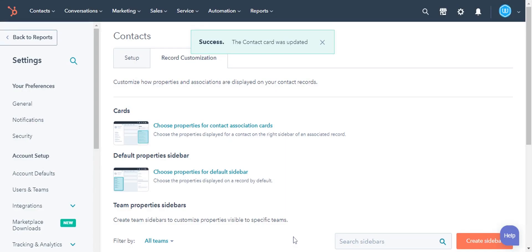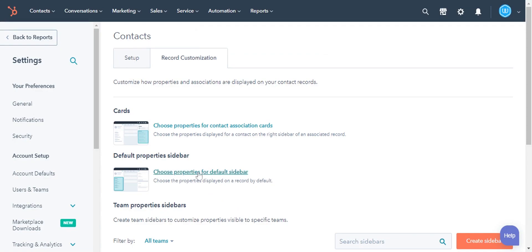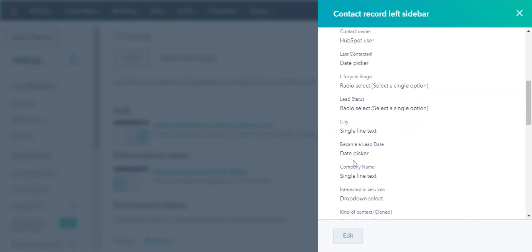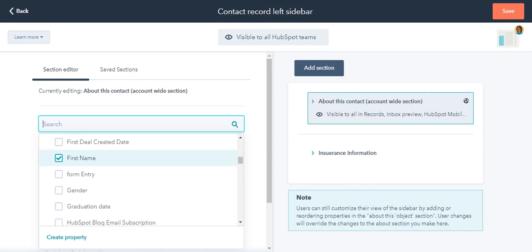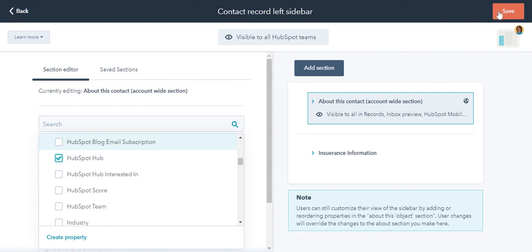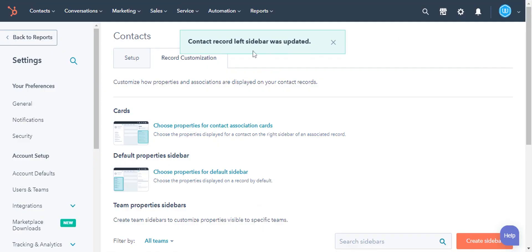To customize properties on the left sidebar of the record, click 'choose properties for the default sidebar.' In the left panel, click edit. On the next window, search and select the properties and click save. Your default properties have been saved.